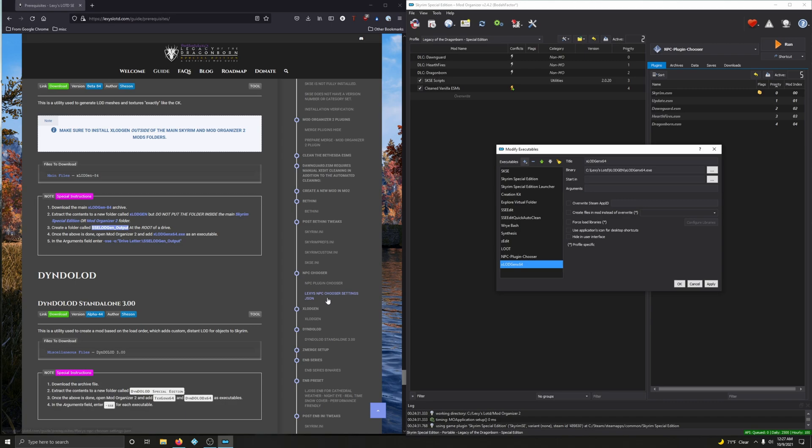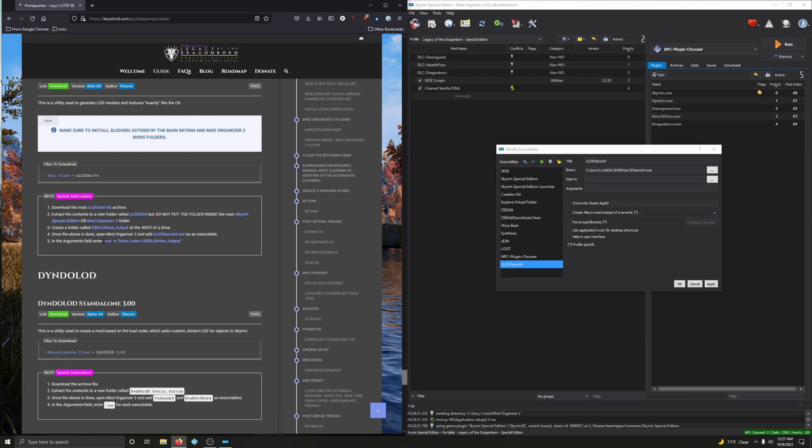Very good. And one more step before we're done - in the arguments field we're going to put this here by referring to our drive. Okay, so since we're just going to change one thing, we're just going to highlight this whole thing here, copy that, arguments folder here in xLODgen64 arguments, paste.